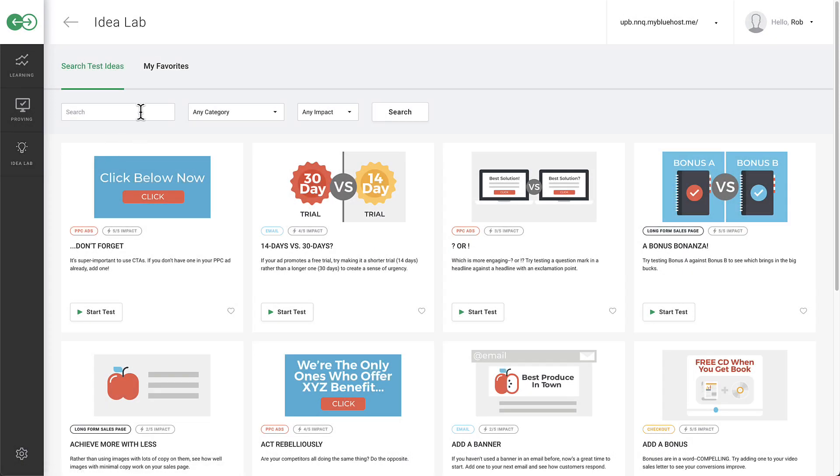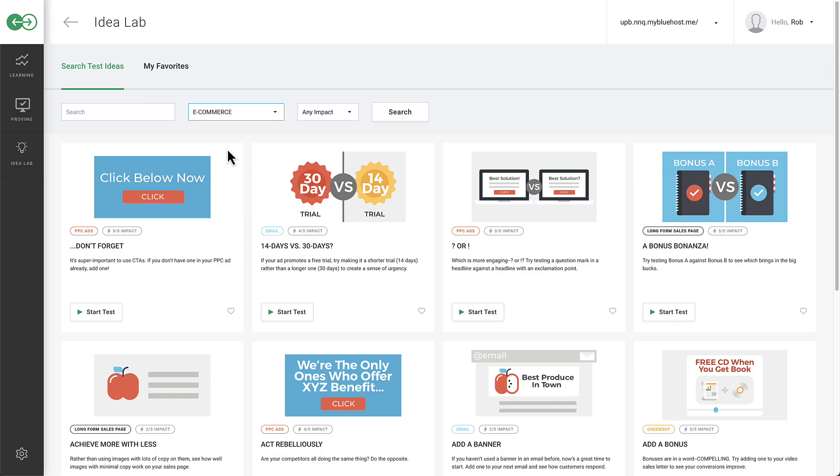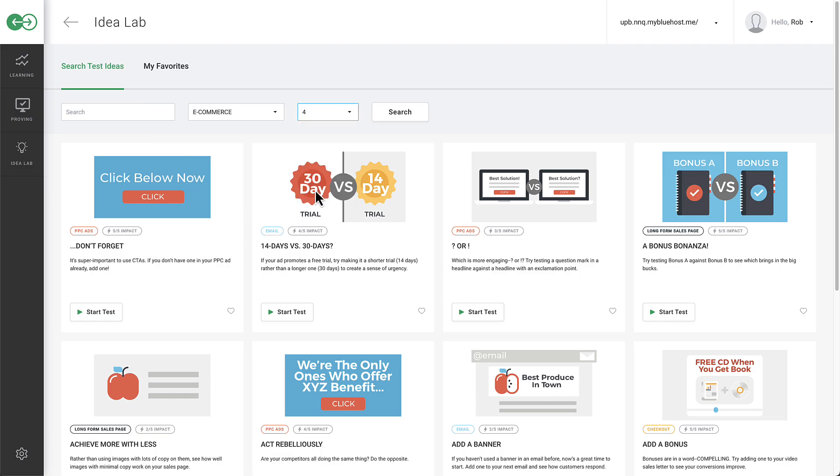Search for test ideas or utilize the category and impact drop-down menus to refine your search.